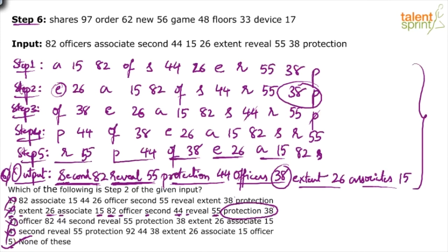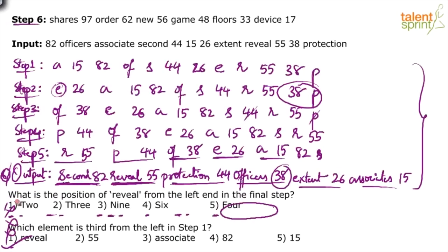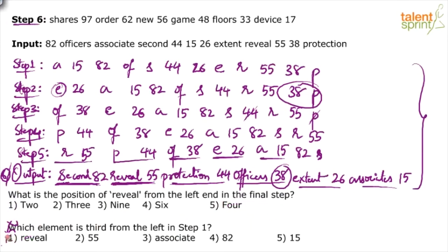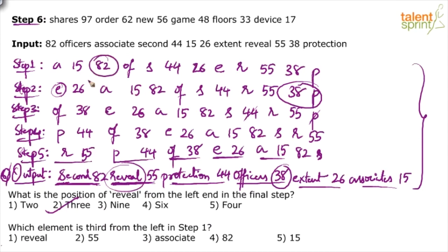Question four: What is the position of 'reveal' from the left end in the final step? In the final step — second, reveal, protection, officers, extent, associates — reveal is in the third position. The answer is three, option two. Question five: Which element is third from the left in step one? In step one: associates, 15, then 82 is third from the left. The answer is 82, option four.